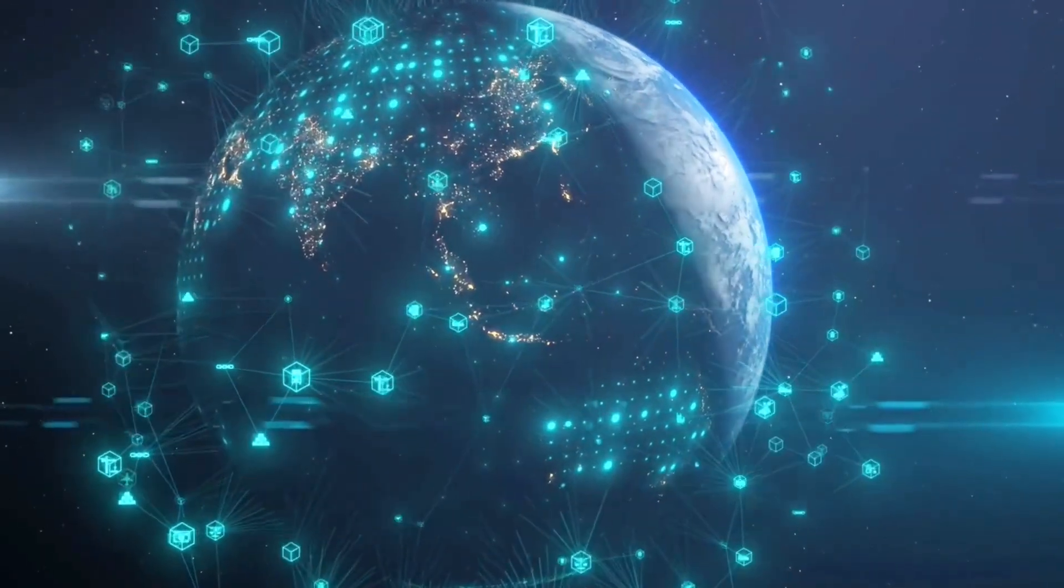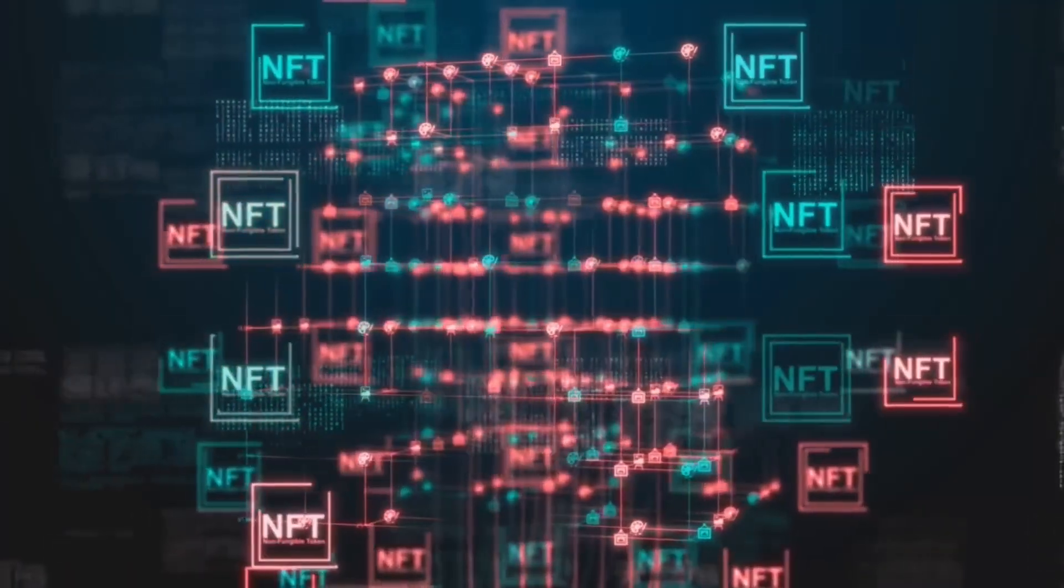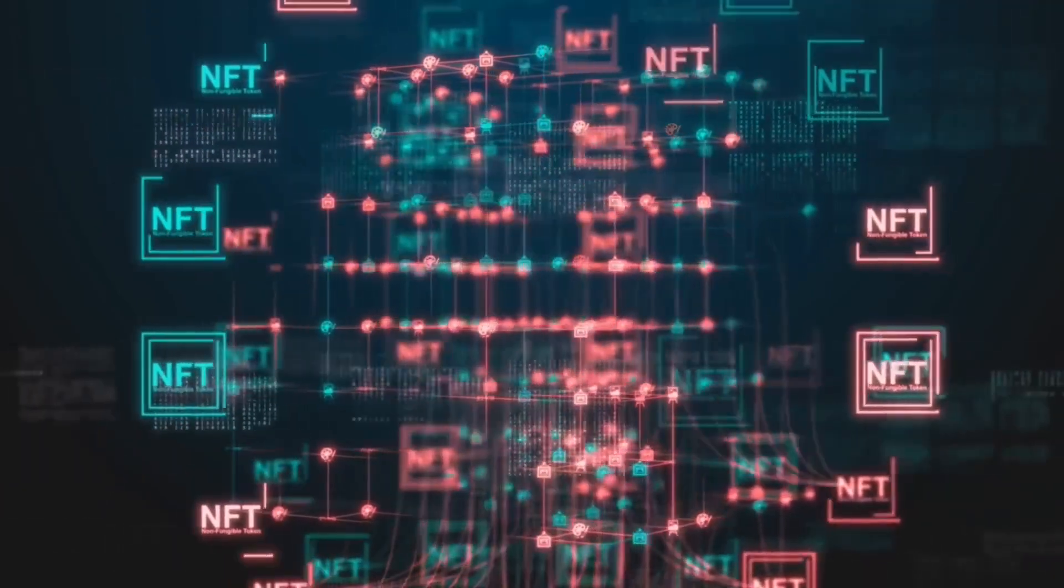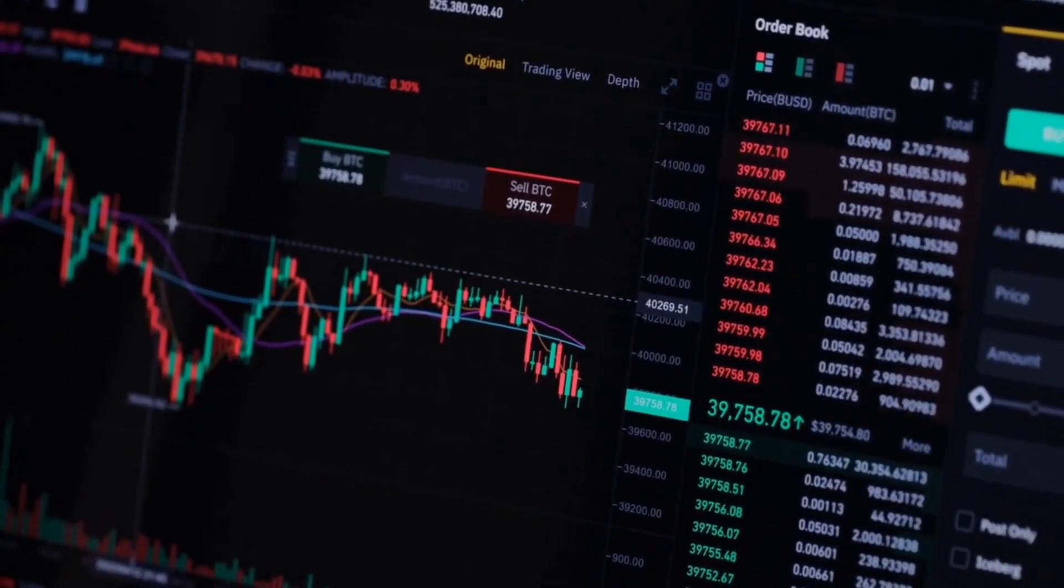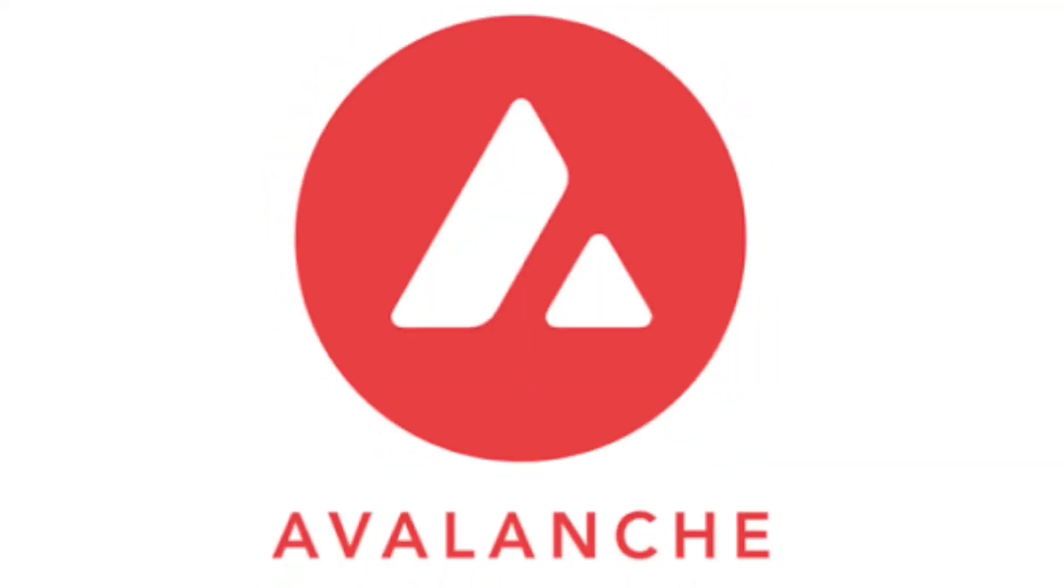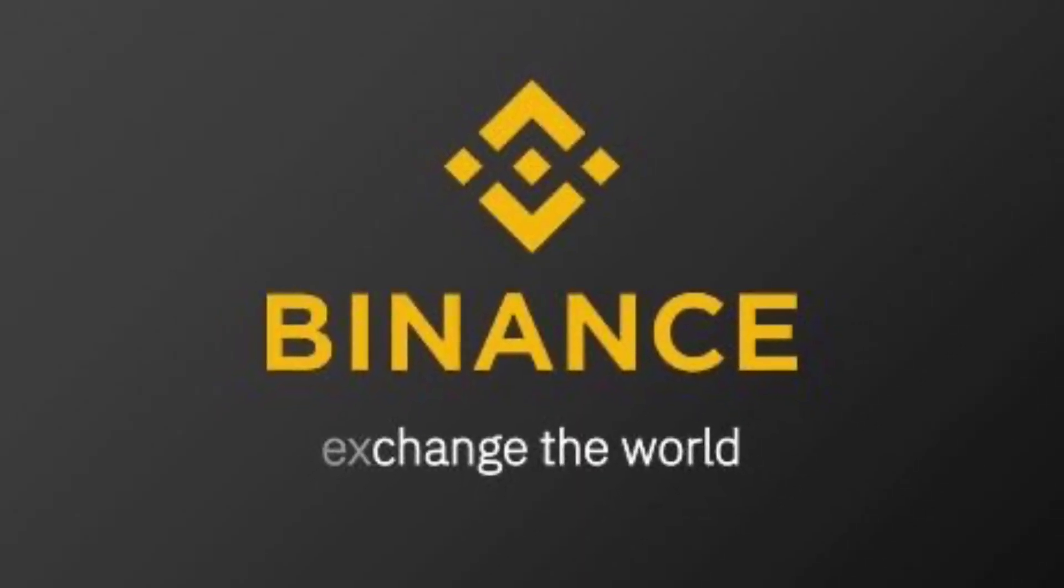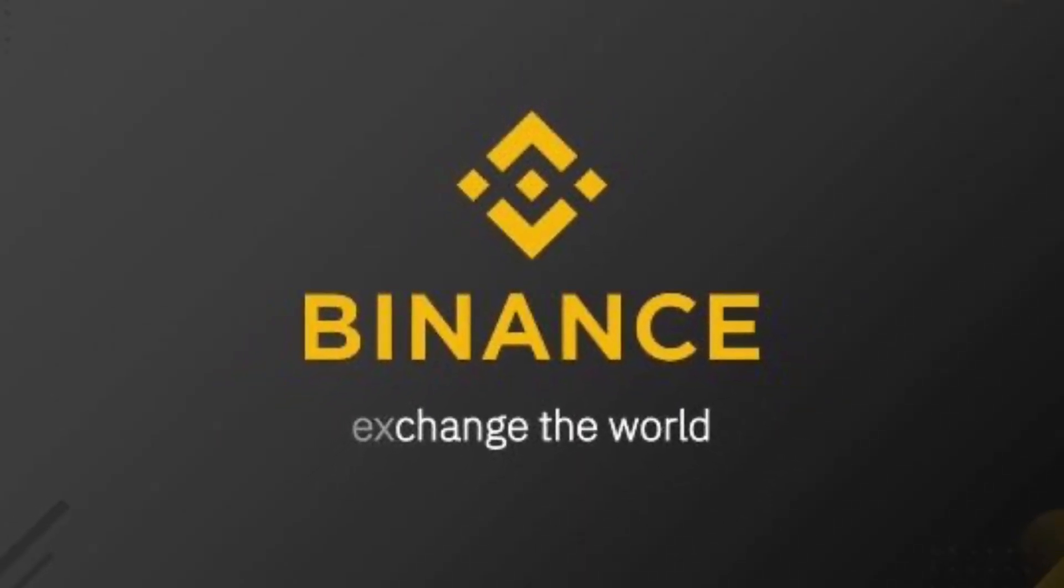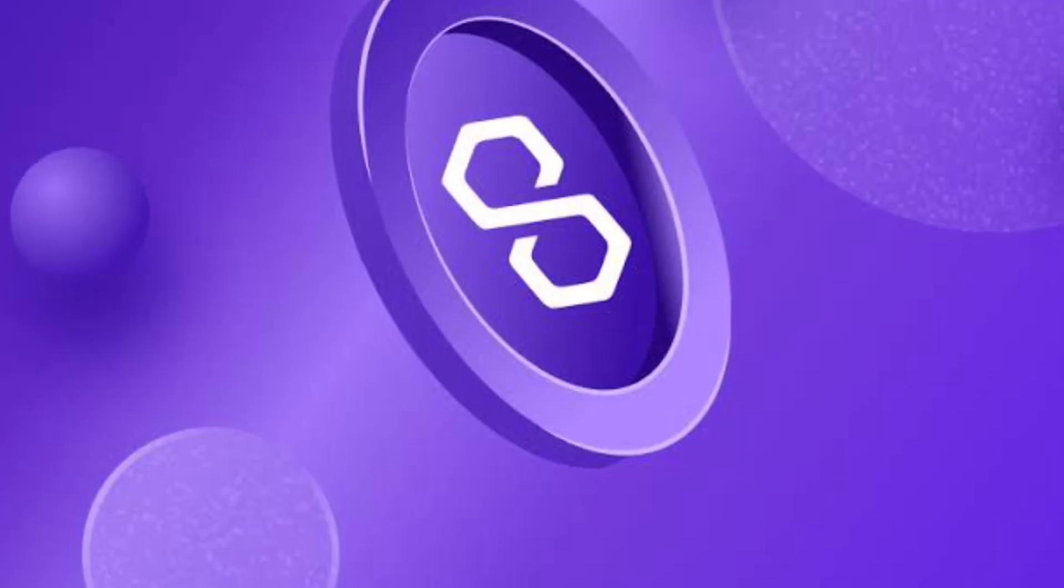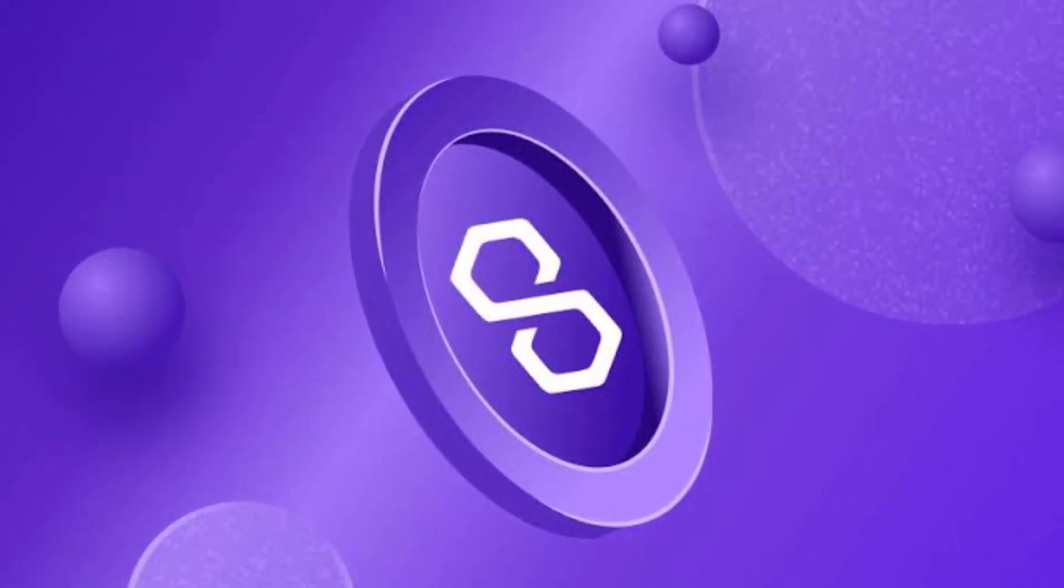On October 14, Zen became operational on both ETH POW and Avalanche. World's largest cryptocurrency exchange, Binance, listed Zen on October 13. The Polygon chain has also launched it. The Zen token has been listed on five chains in the first five days of its issuance.